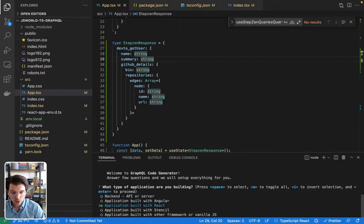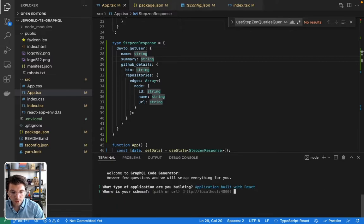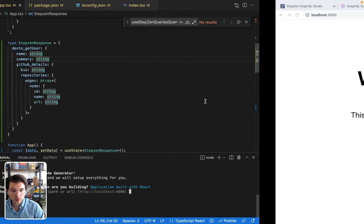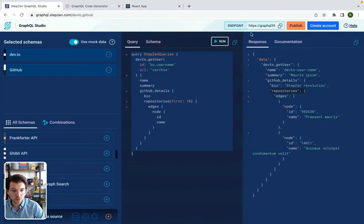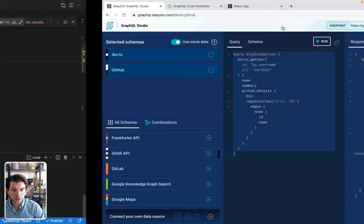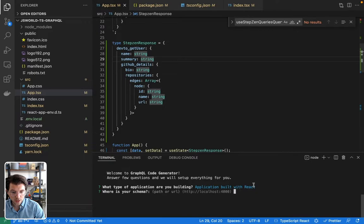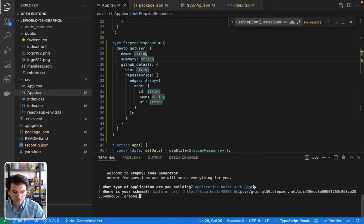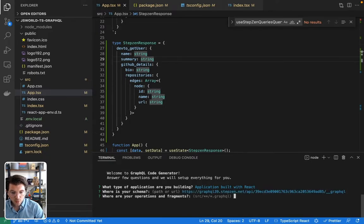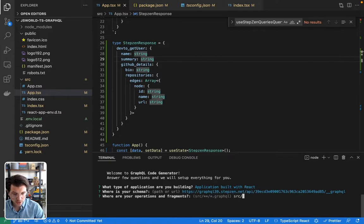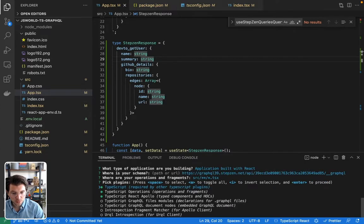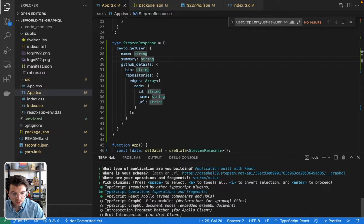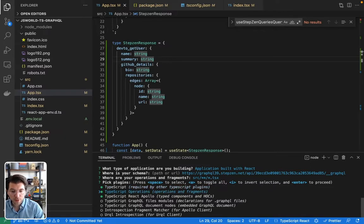So what I want is an application built with React. It needs to know where my schema is, which is coming from Stepzen GraphQL Studio. And I can just copy paste it and then put it down there. Where are your operations and fragments? They are actually inside the app.tsx file like this.